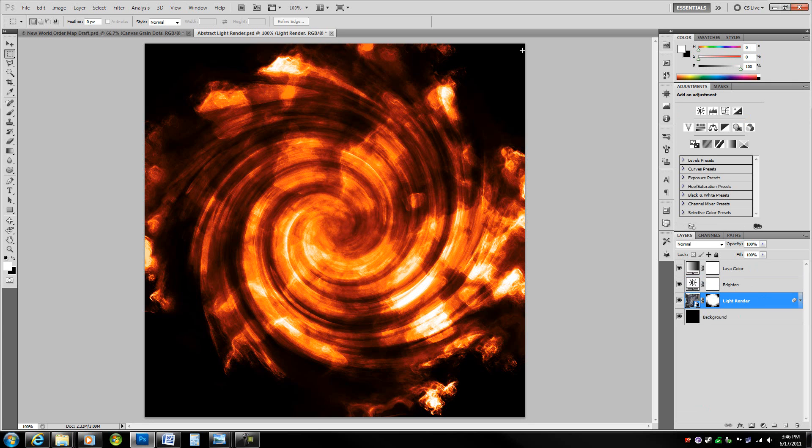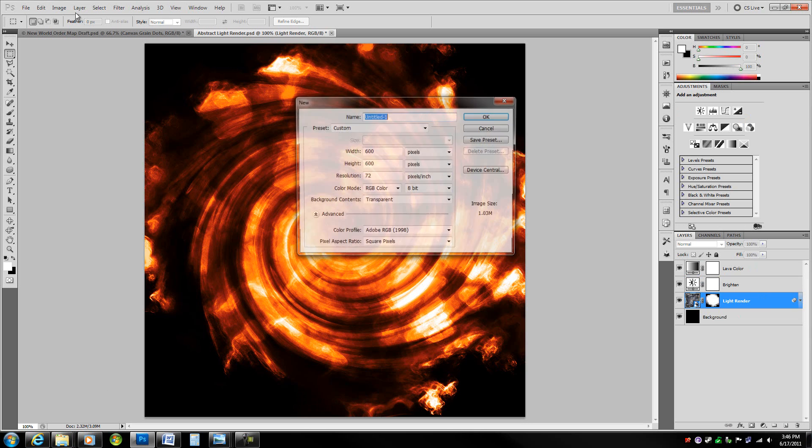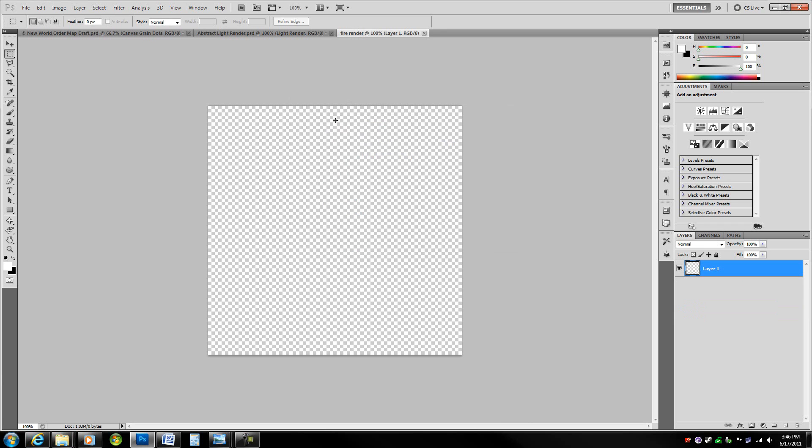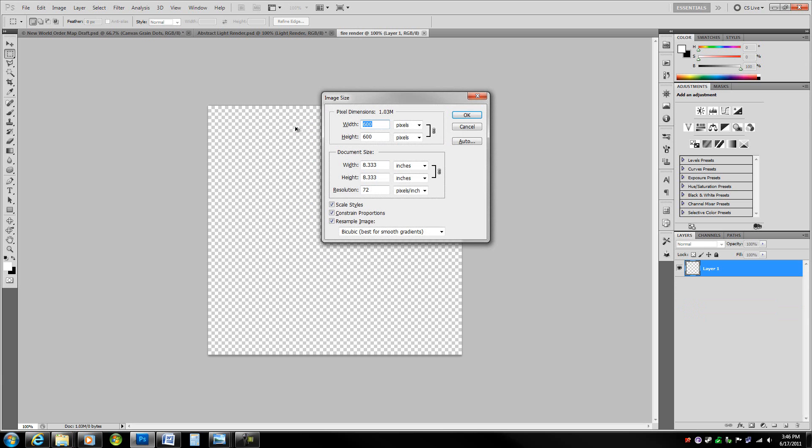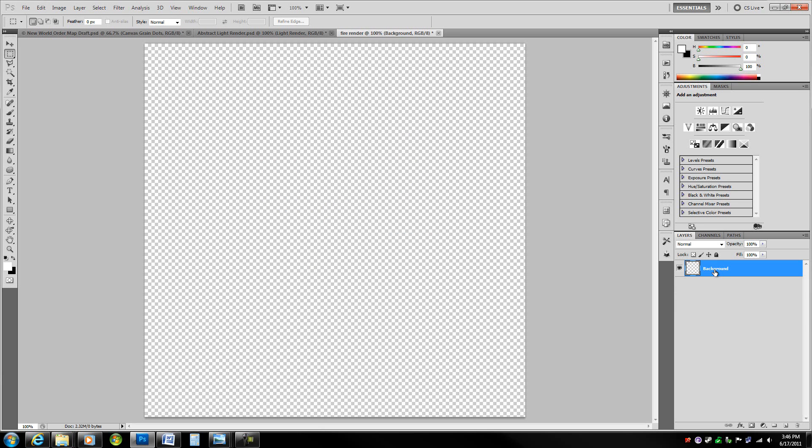I have made this really nice fiery render that we are going to make today. To start off, hit control N, we are going to go up to file new to create a new document. I am going to make it 900x900 and call it fire render. Name this layer background and go ahead and fill it with black by hitting control delete because black is my background color.